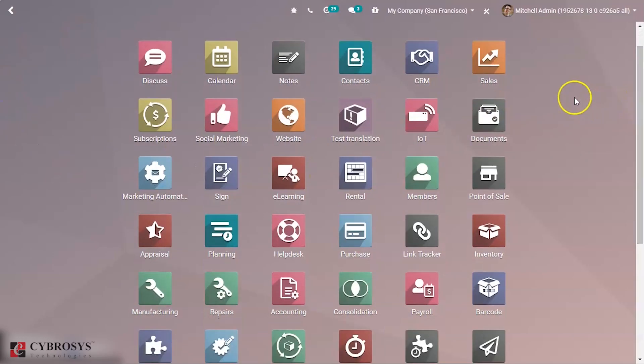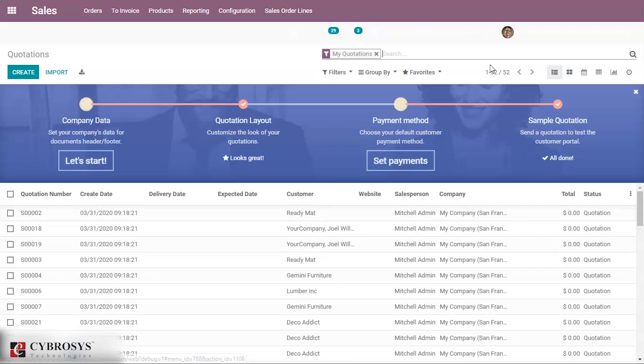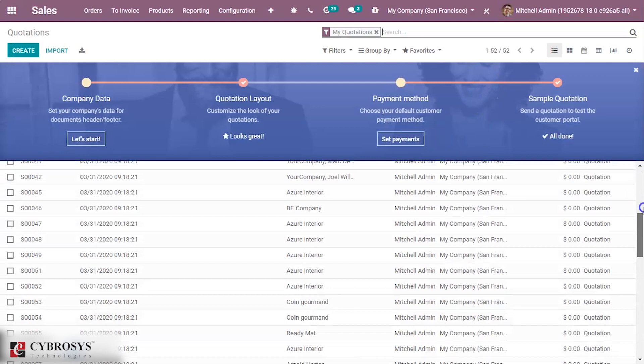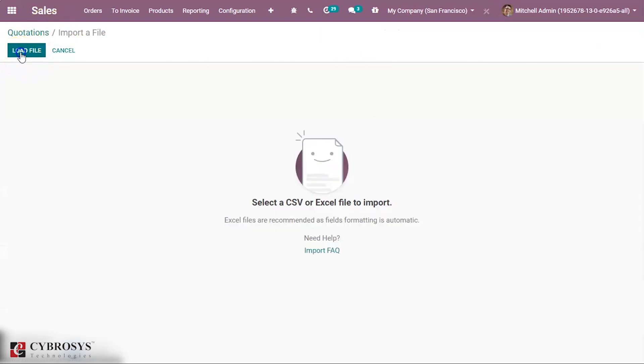After that, let's check another example. I am going to import some quotations. Click the Import button.